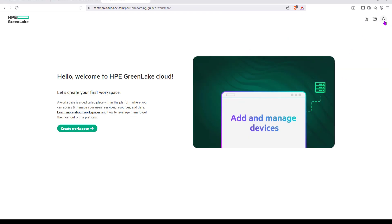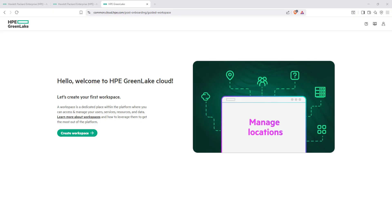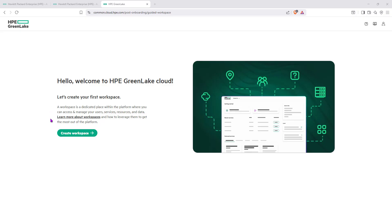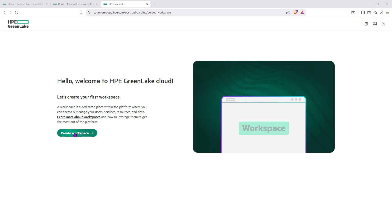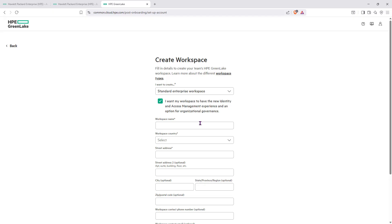The account was created within HPE itself. Now we get to the point where we need to create what's called a workspace — the GreenLake workspace. When you create a workspace, that's where all services get added to that specific account.